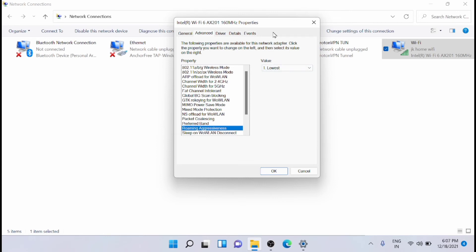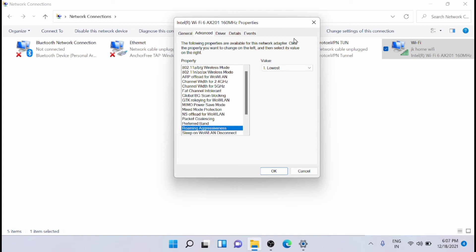Now if you have a tab here named Power Management, then just go to that. You need to uncheck 'allow power management to turn off'. That means there will be a checkmark in the Power Management section. You have to uncheck it and then click on OK.